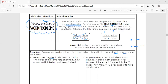Problem one: Pete drove 224 miles in four hours, so we have miles per hour. Here's a good strategy — put miles on top and hours on the bottom. That's going to help you set up your proportion correctly. So we have 224 miles on top and 4 hours on the bottom.